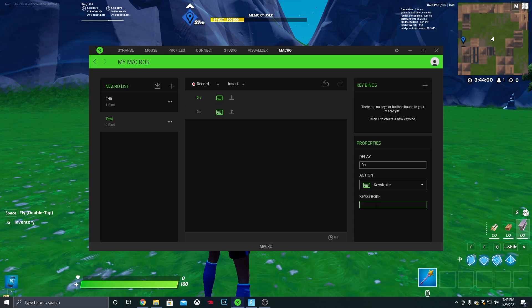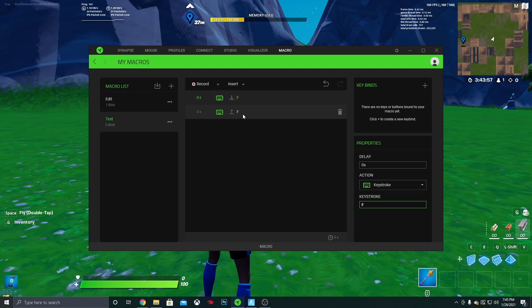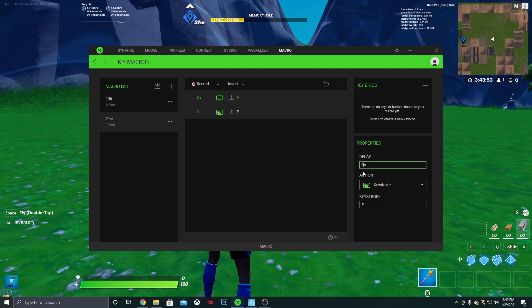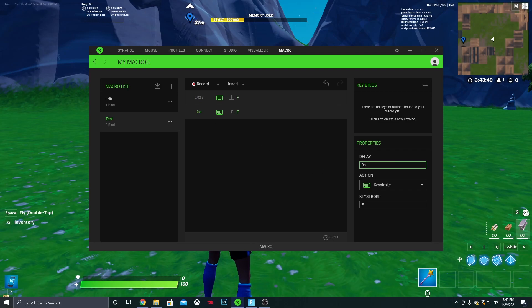Mine is F, so I'll just click F and it'll set two of them. You want to make sure there are two of them. And then you want to put the delay at 0.02 seconds, and you want to do that for both of them.